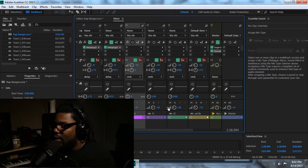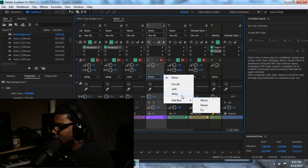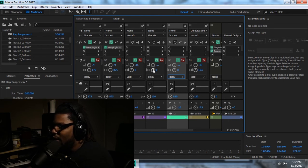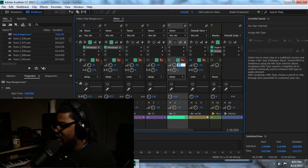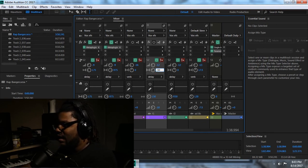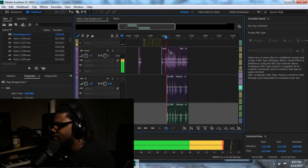Now what I want to do for that particular vocal is instead of putting the delay on the lead, I just want the delays to be on the actual ad libs and the stacks. So I'm going to go in and add a delay — same thing here — add a delay because I don't want the delay necessarily on the main vocal right now. I just want it on the ad libs. I'm going to change this to about negative 12.